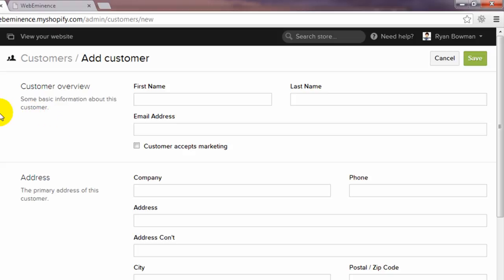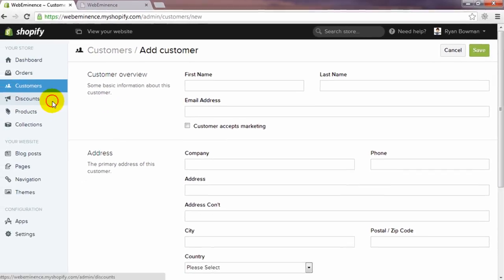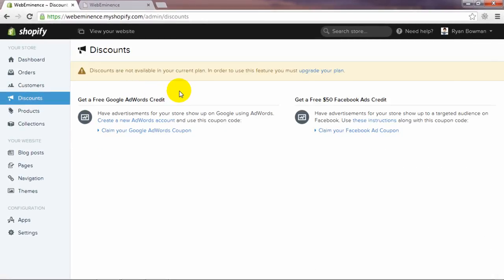Now we're going to go into the next link, which is discounts. Since I'm on the lowest version of Shopify, I do not have access to this area, but this area would allow you to set up discount codes and coupons that you could send out to your customers. They could enter a discount code or a coupon code to get discounts on your products.